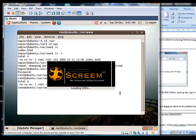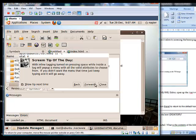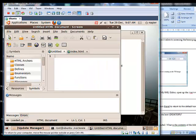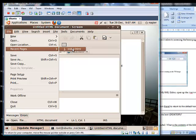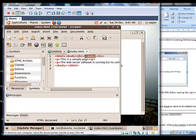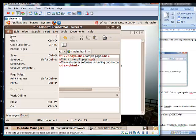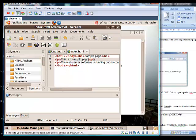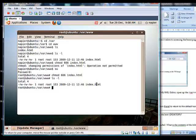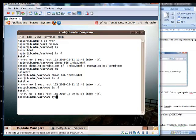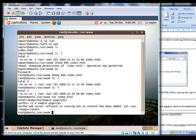We bring up the XML editor and open index.html. We modify the title — changing it to 'Sample Page' — and then save the file. We check that it has been saved and confirm it is now called 'sample page'.